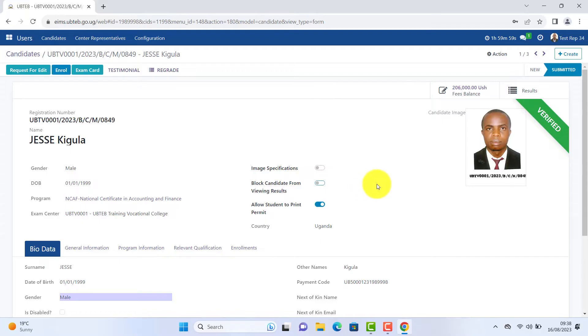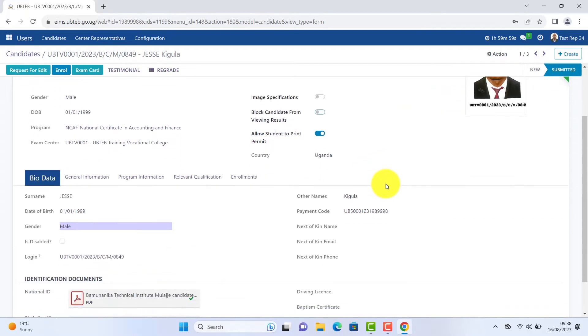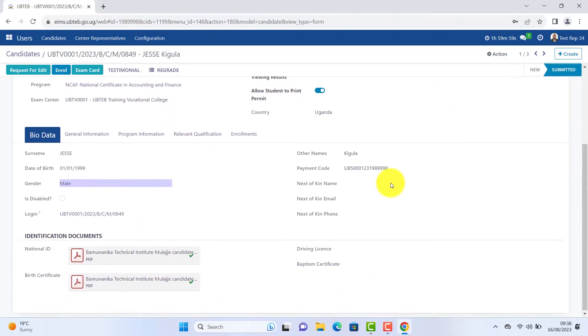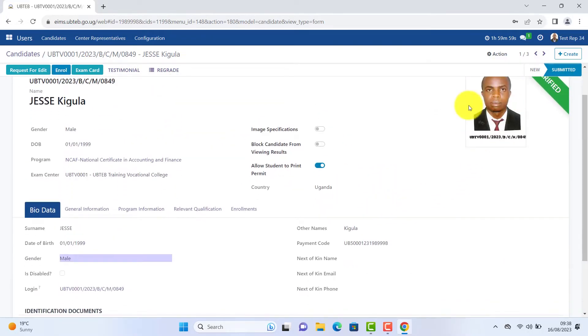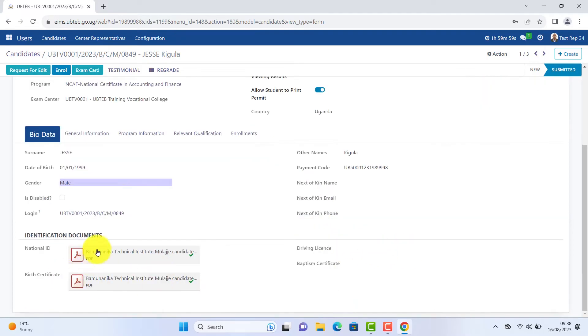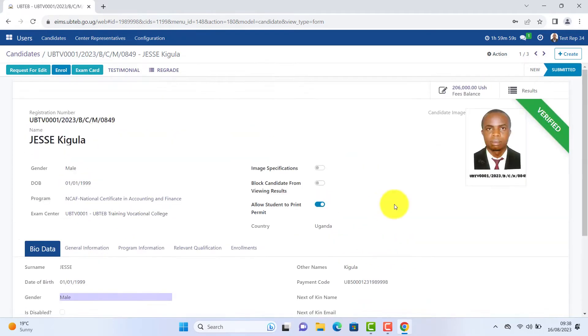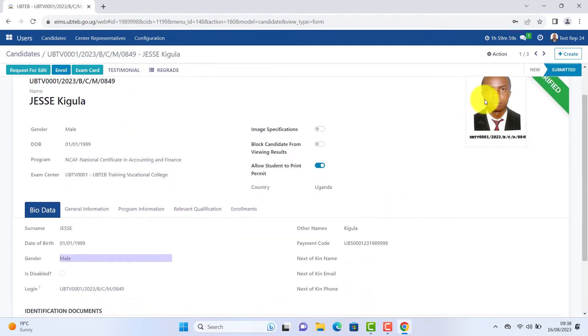For example, you can click on any student to go to his page and view all the details, documents attached, photograph, gender, date of birth.